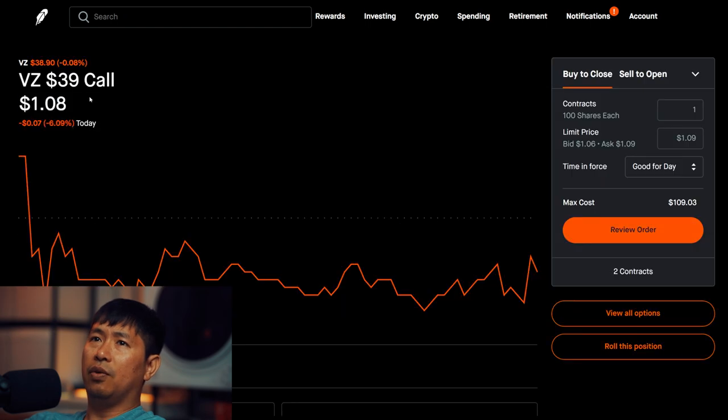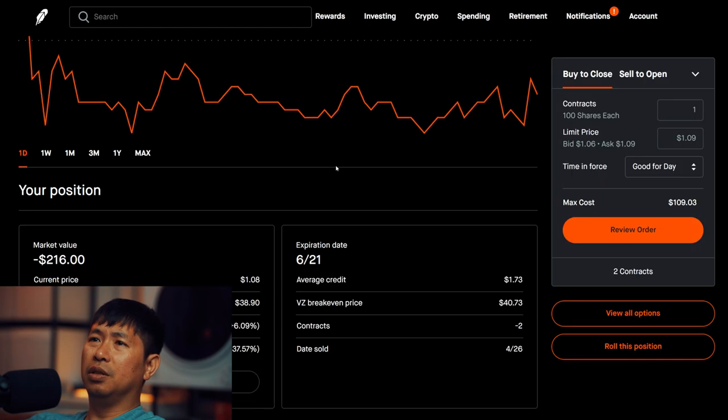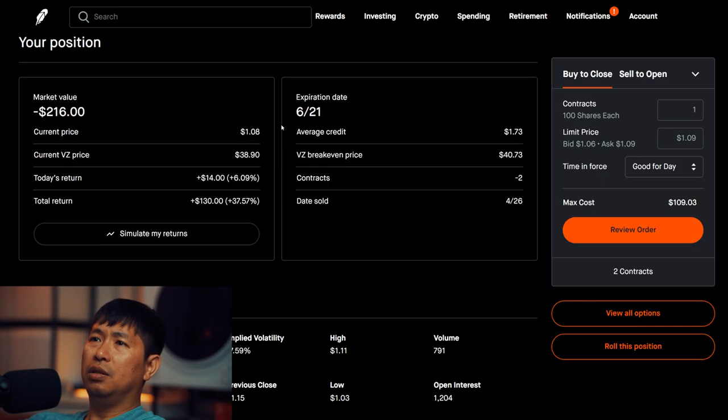I am selling Google $180 covered calls. These expire June 21st. Total return, $130.